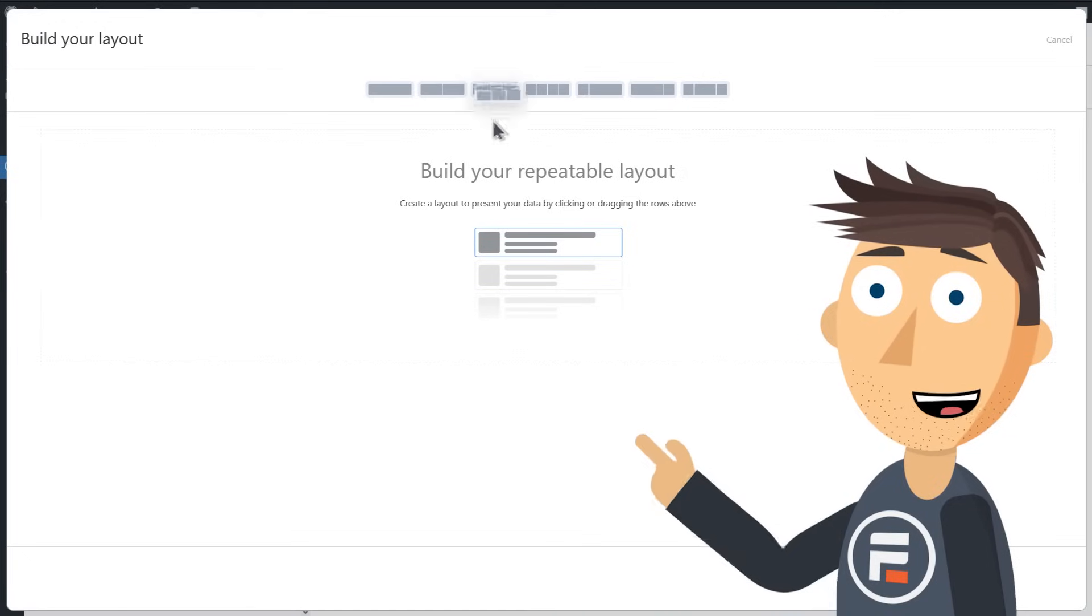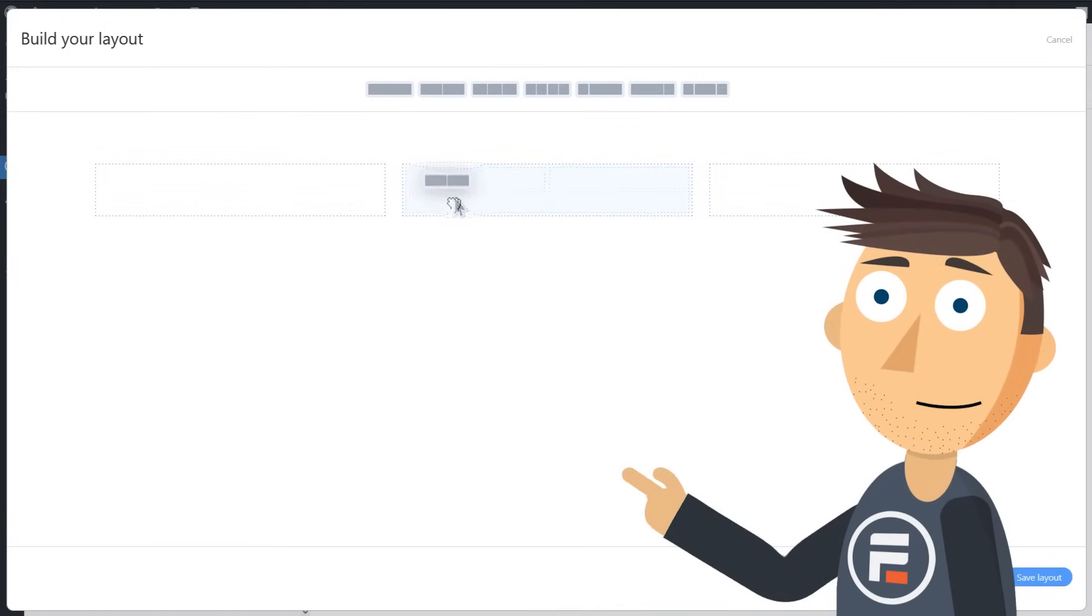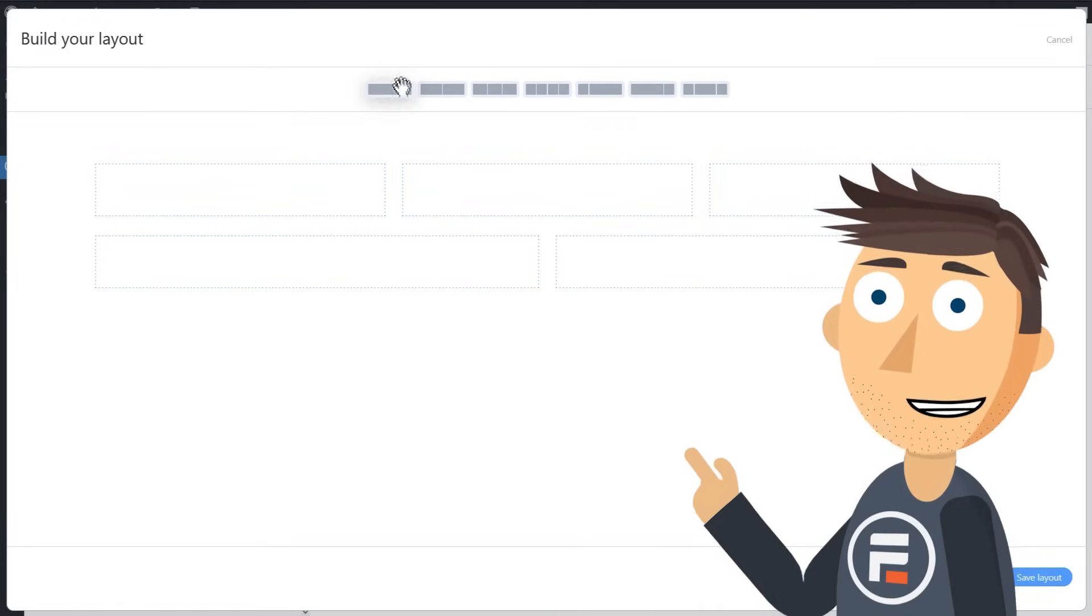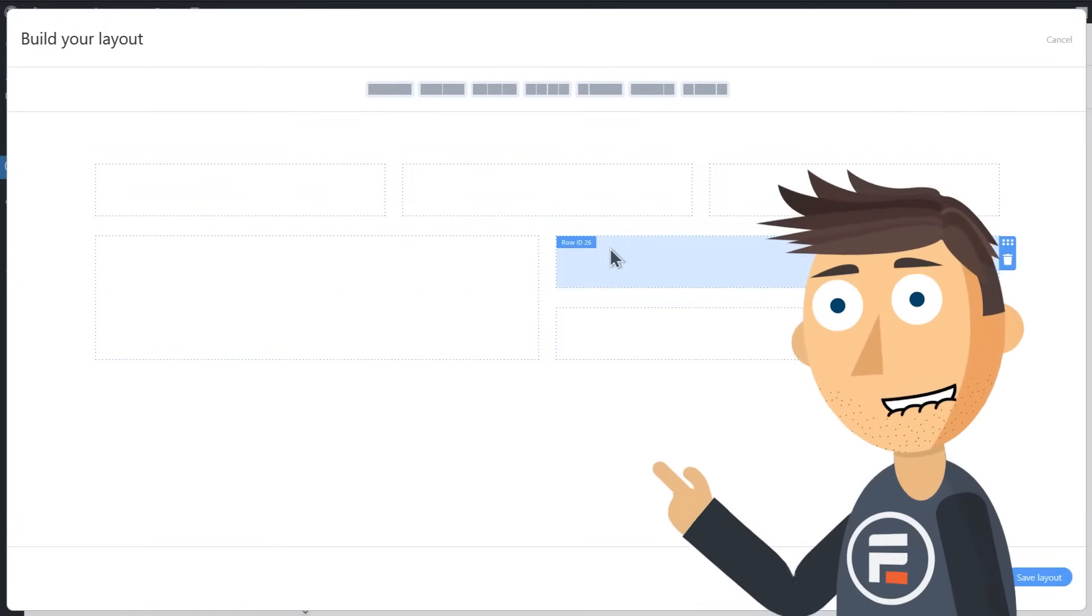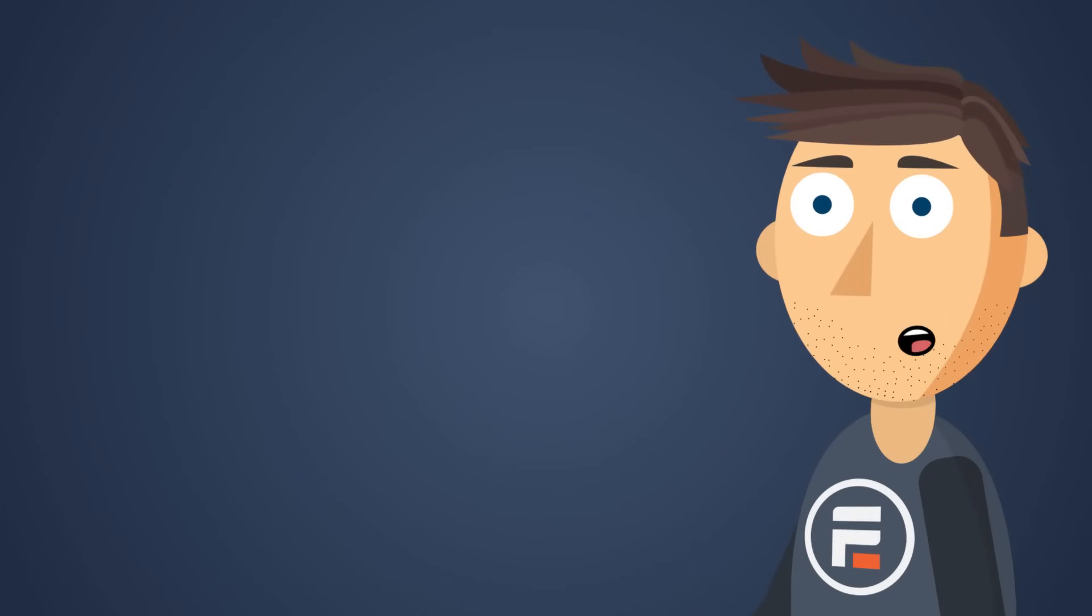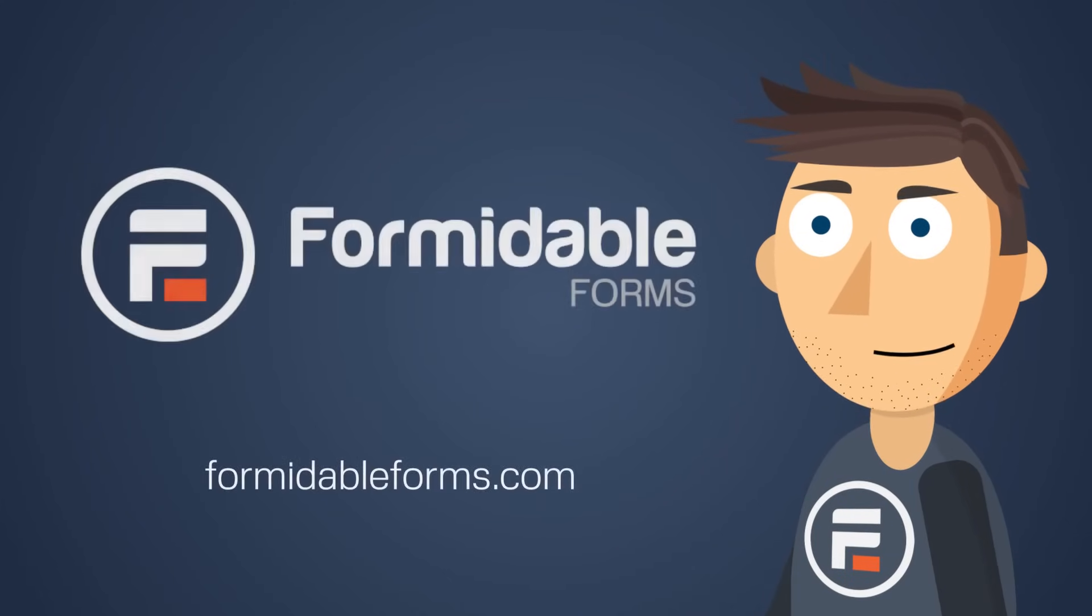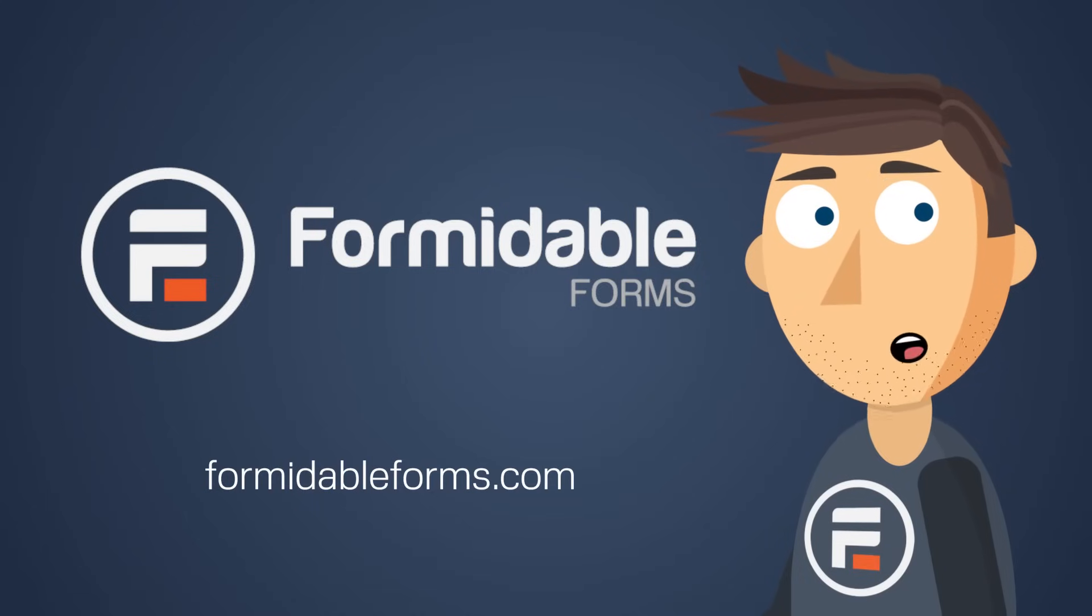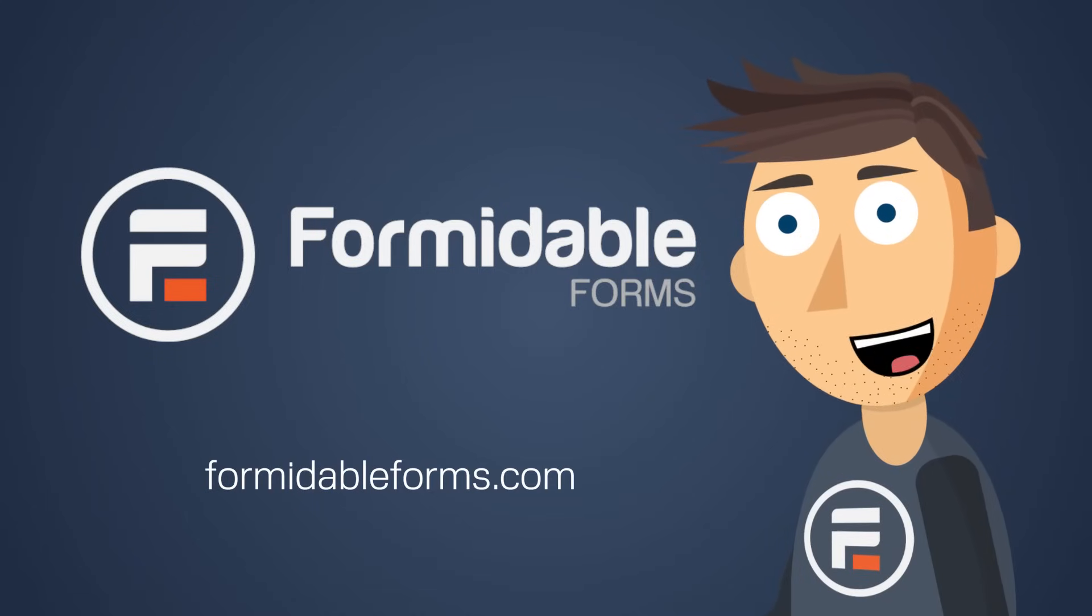All with a drag-and-drop view designer that automatically pulls entries from your forms. So honestly, what are you waiting for? Get started with Formidable Forms right now.